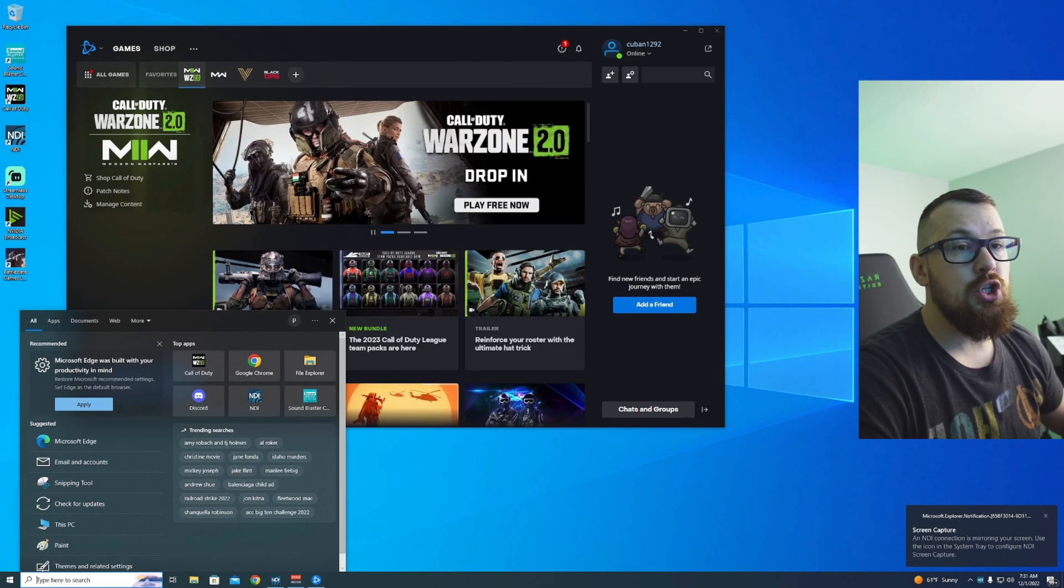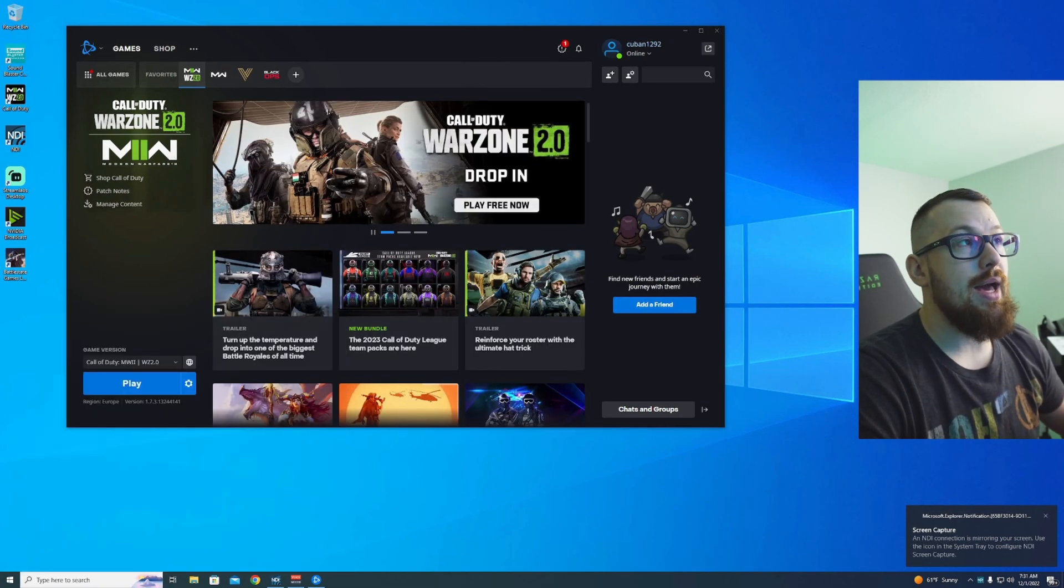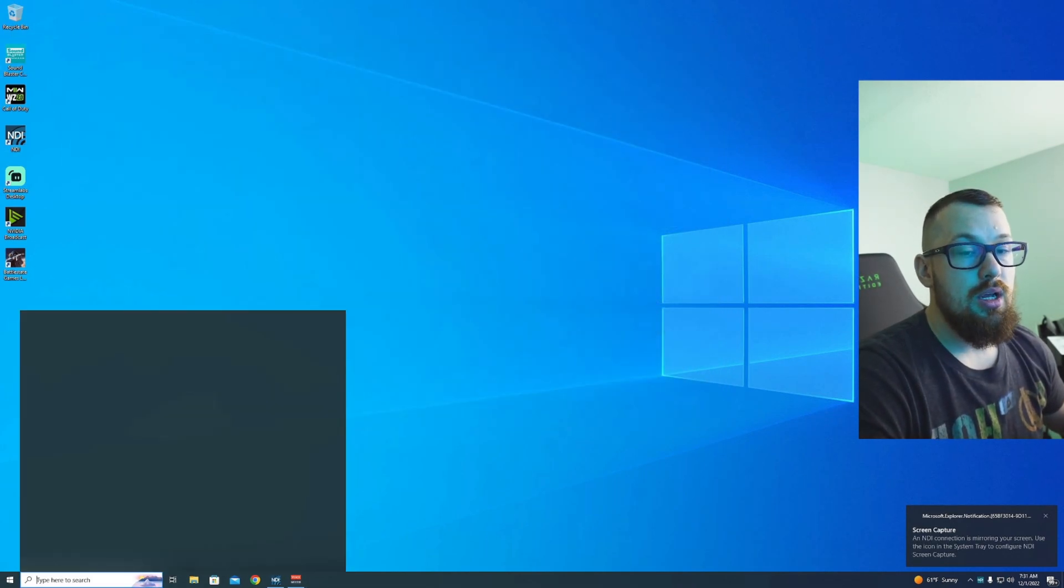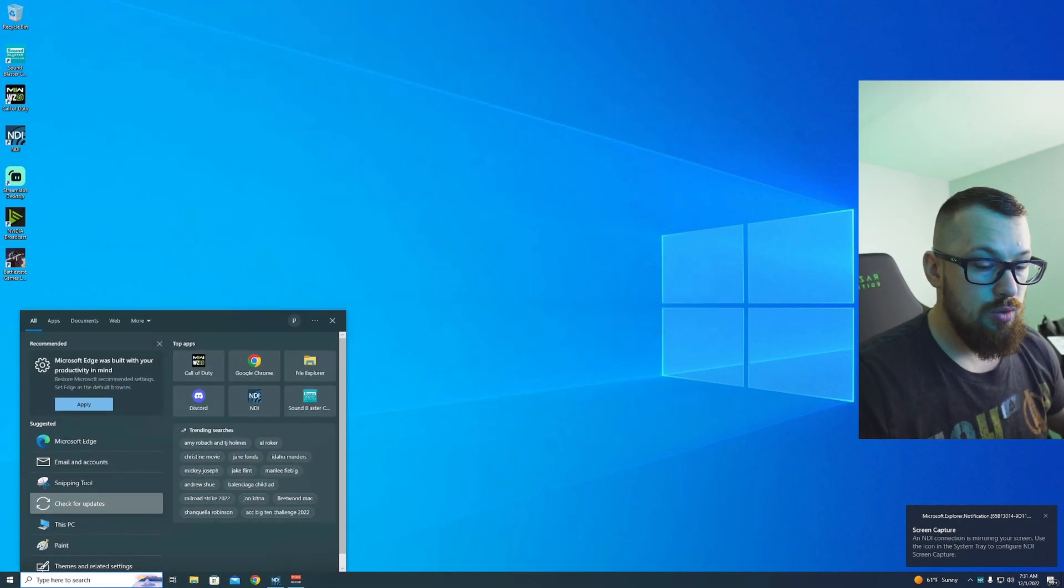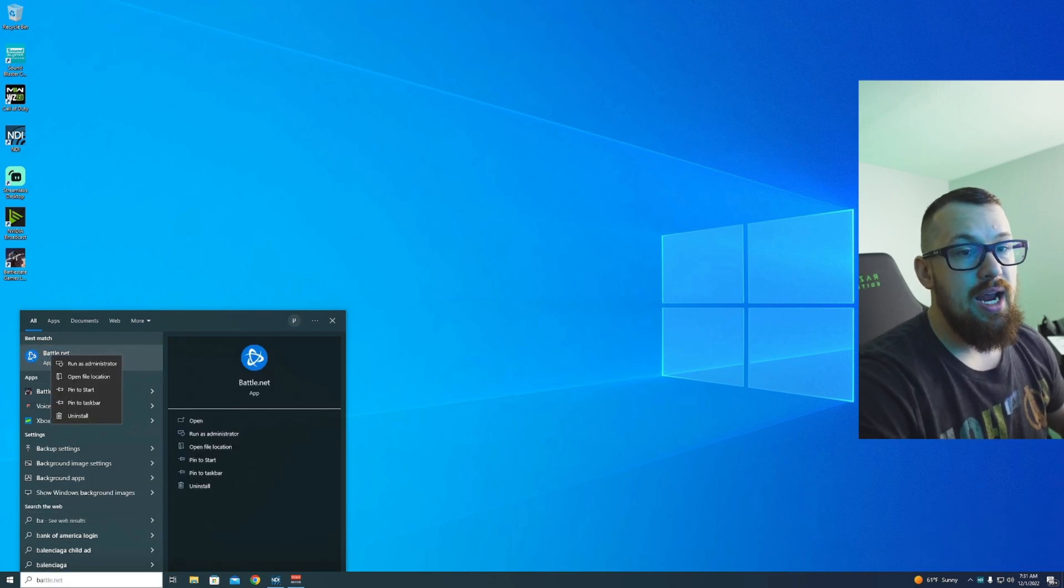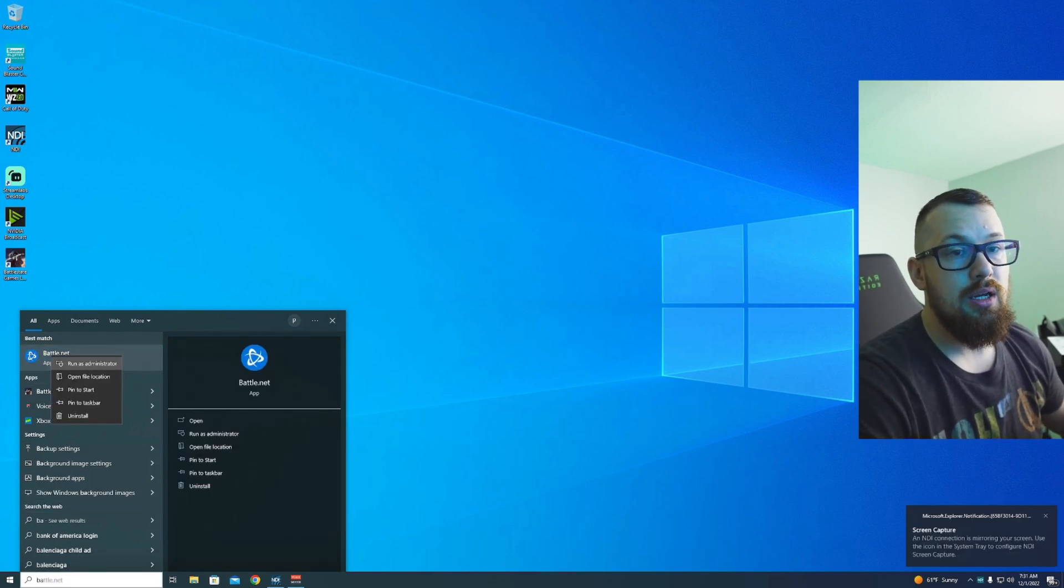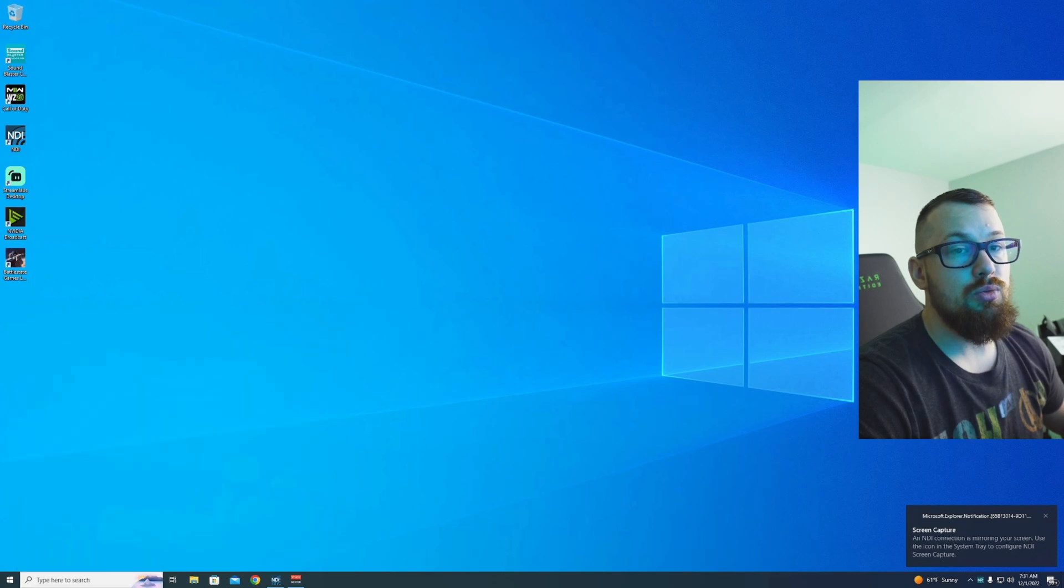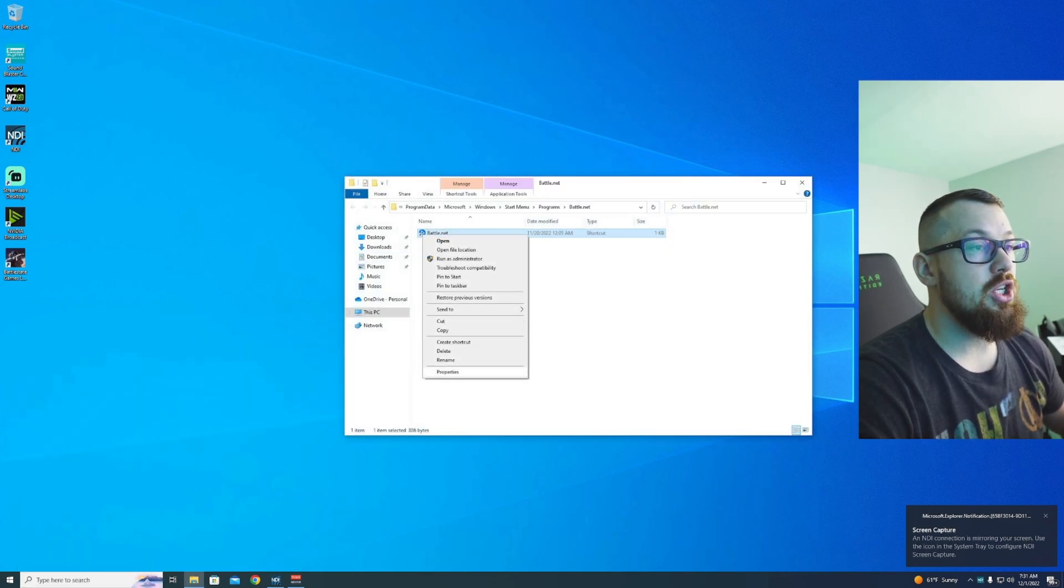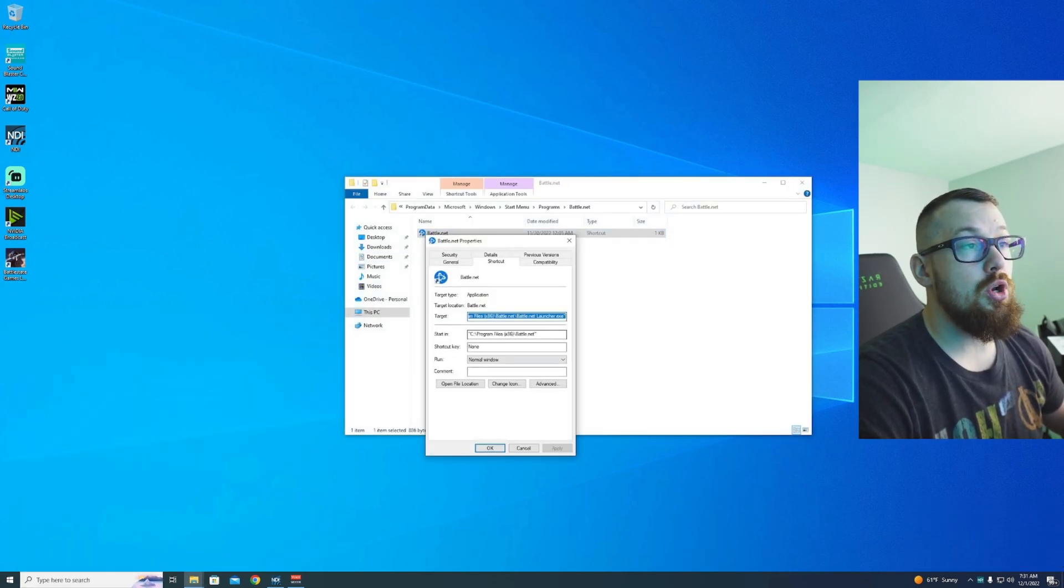First things first, make sure you start off with Battle.net, not the actual shortcut. I will show you the Battle.net app. First things first, we want this thing to run in administrator, so we need to change this first or the game will not launch.